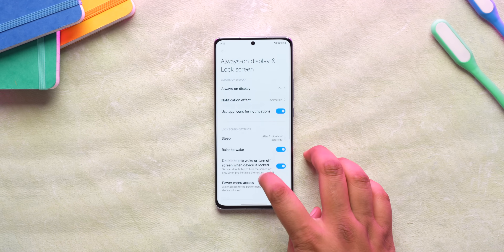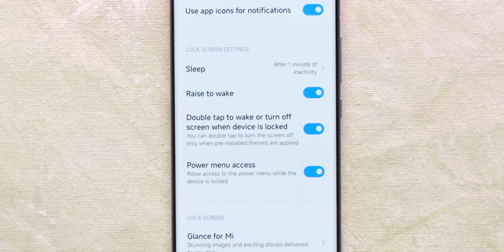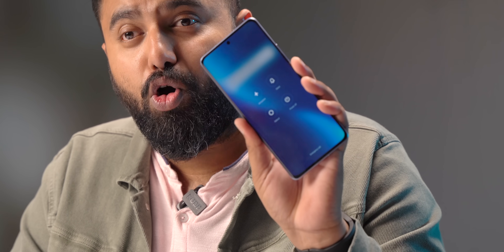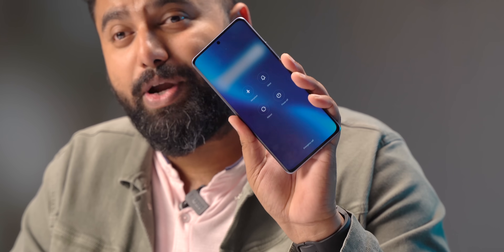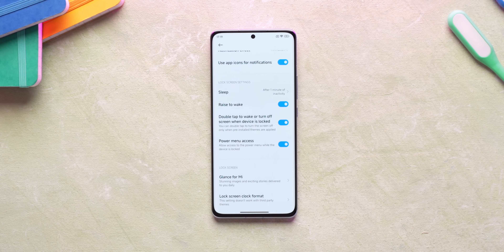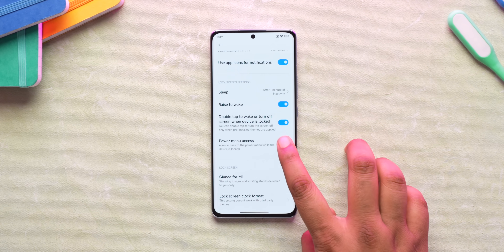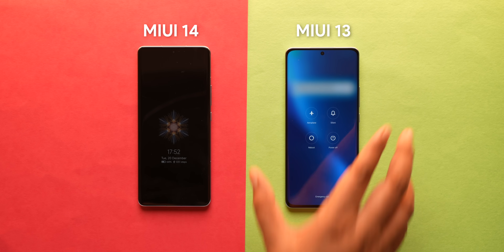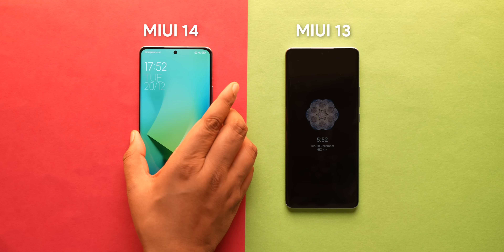One really handy option is 'Allow power menu when device is locked.' By default in MIUI 13, anyone can access the power menu on the lock screen — basically anyone can put your phone to silent, turn it off, or put it in airplane mode. In MIUI 14, you can turn this option off so nobody can access the power menu on the lock screen.